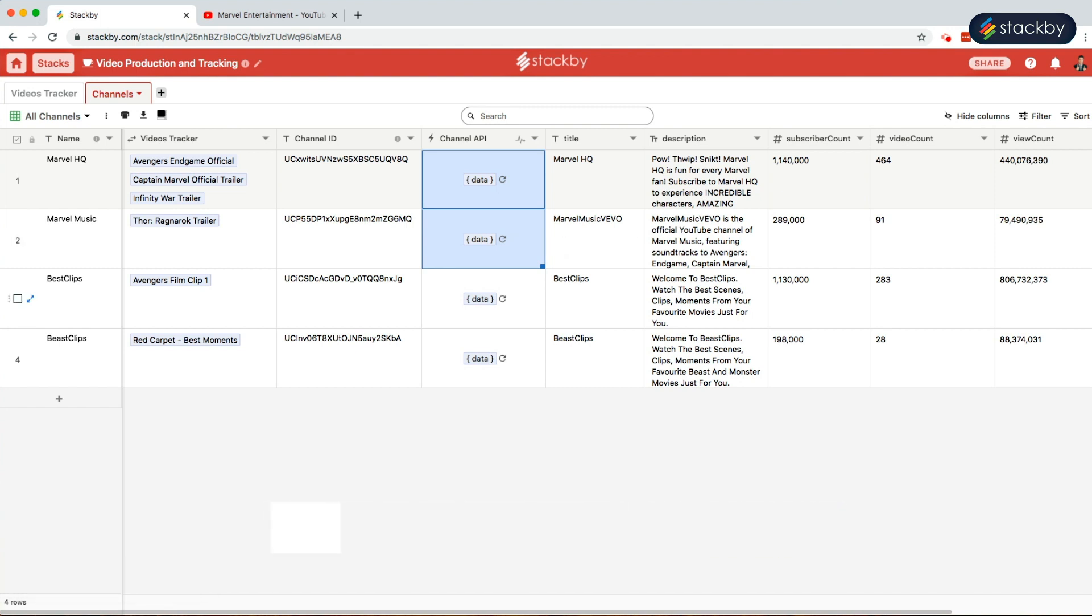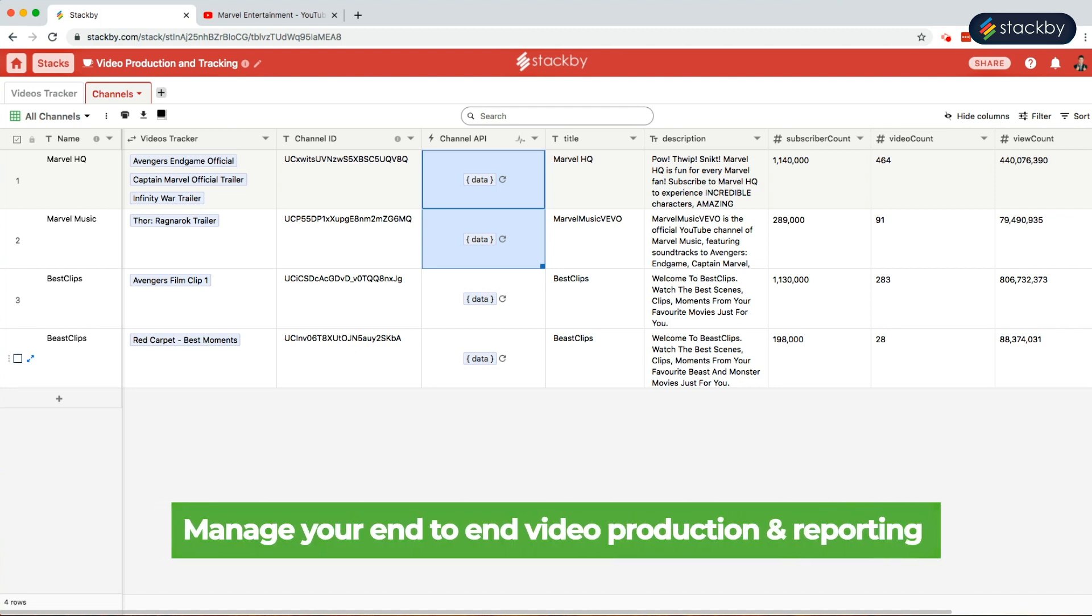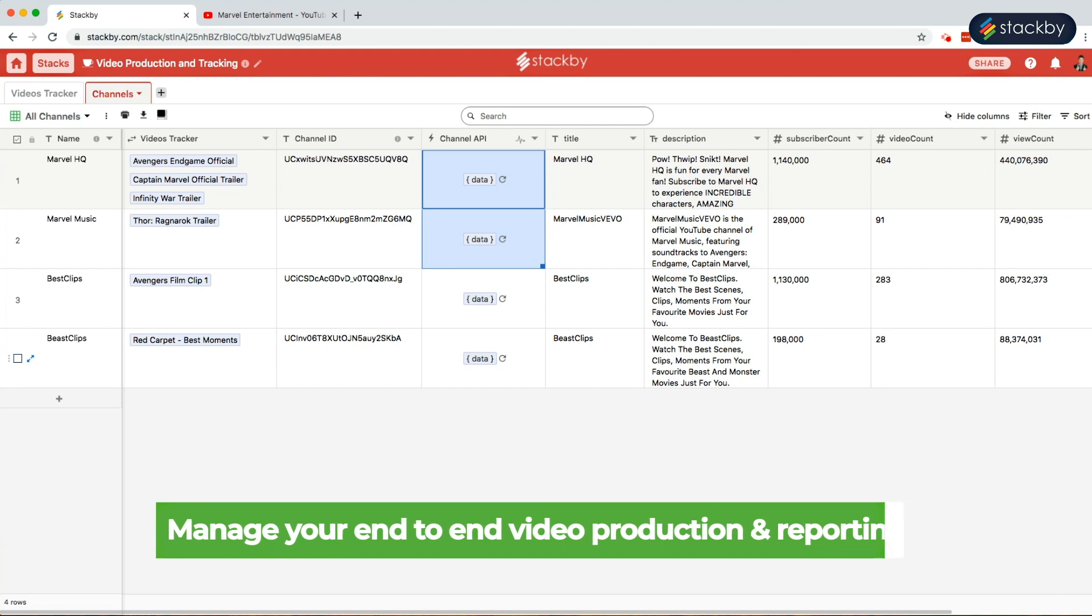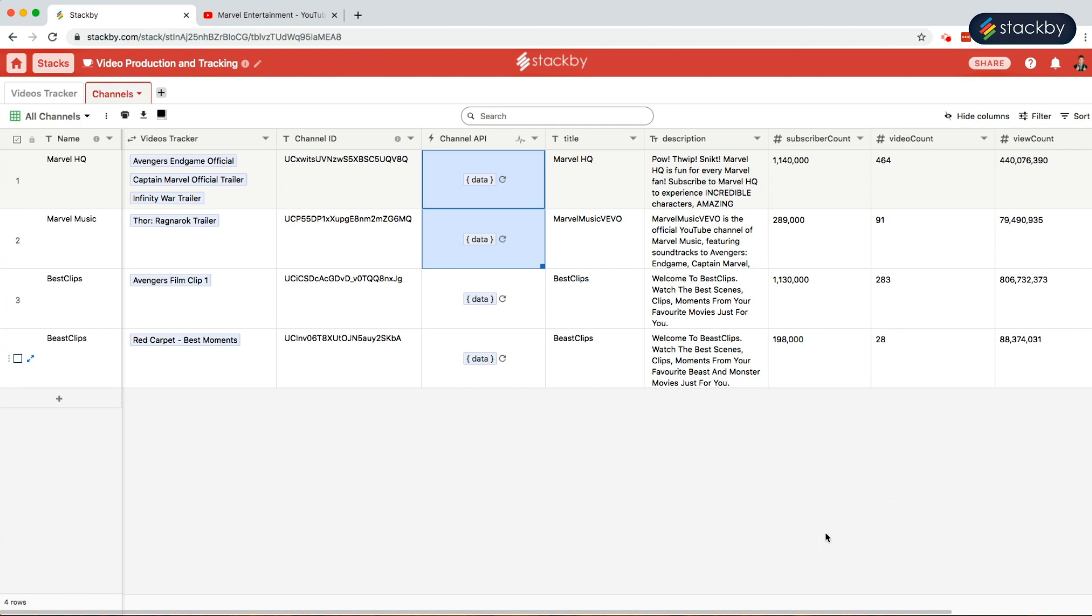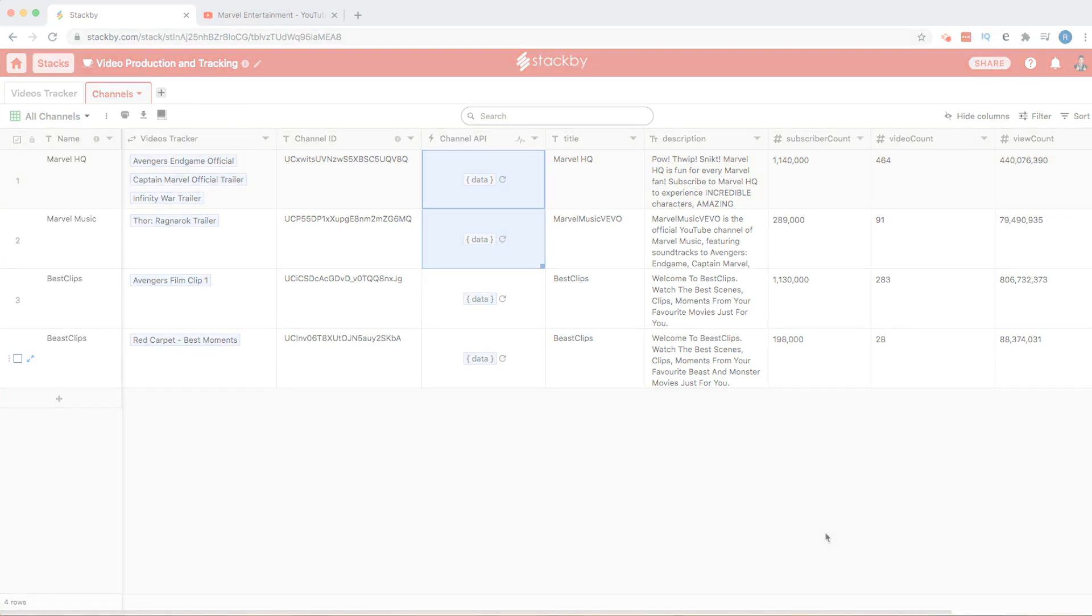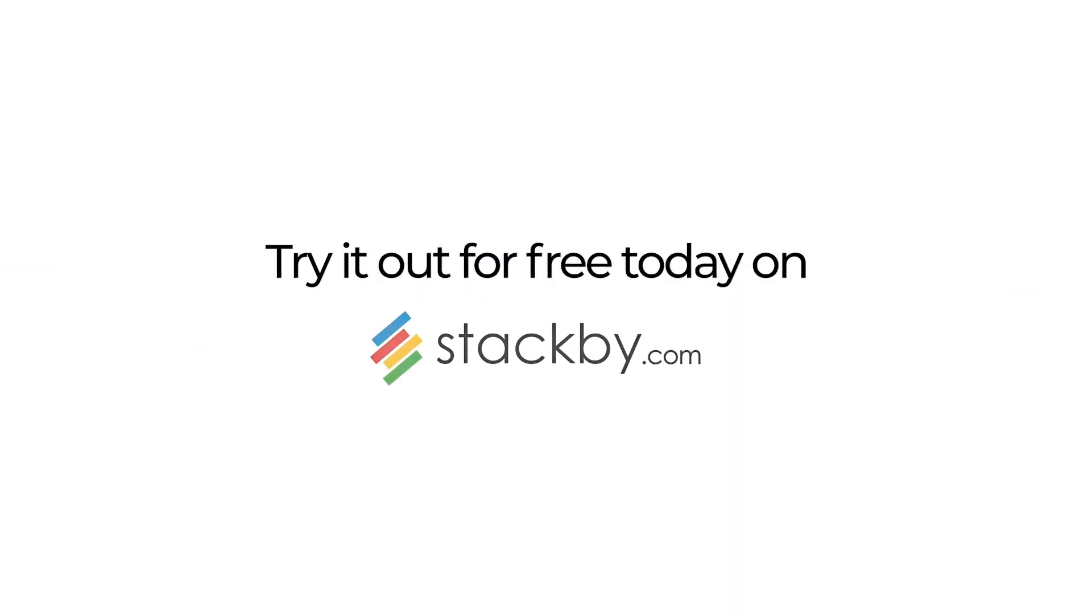So this is how you can track the performance of your videos and channels on YouTube using Stackby. Now you don't have to worry about ping-ponging between multiple tools and manually copying and pasting the data to get things done. Manage your end-to-end video production and reporting in a single place using Stackby and take your content game off the charts. Try it out for free today.